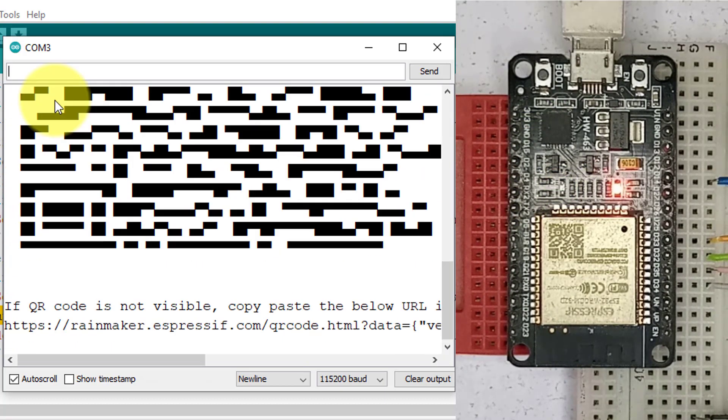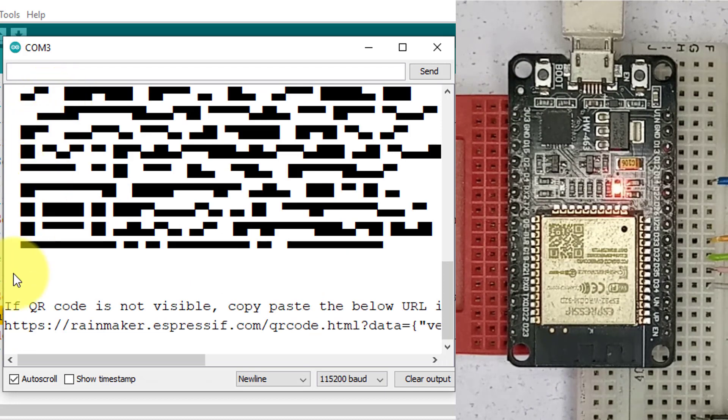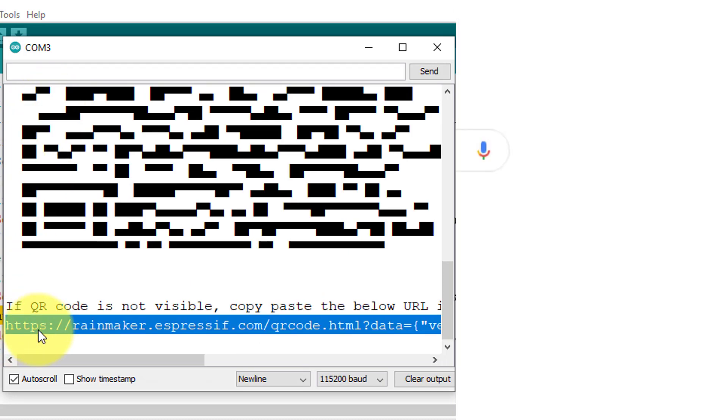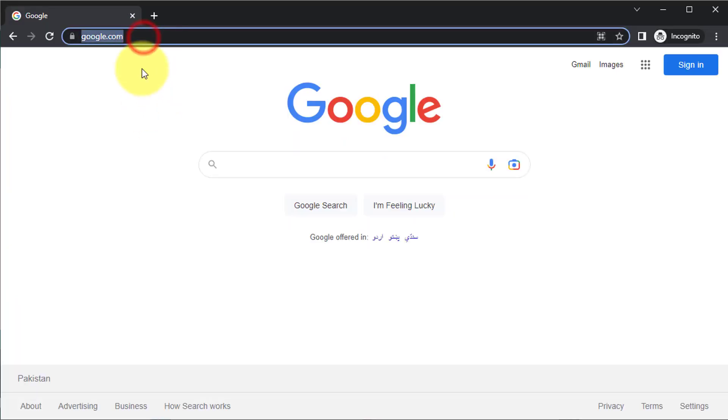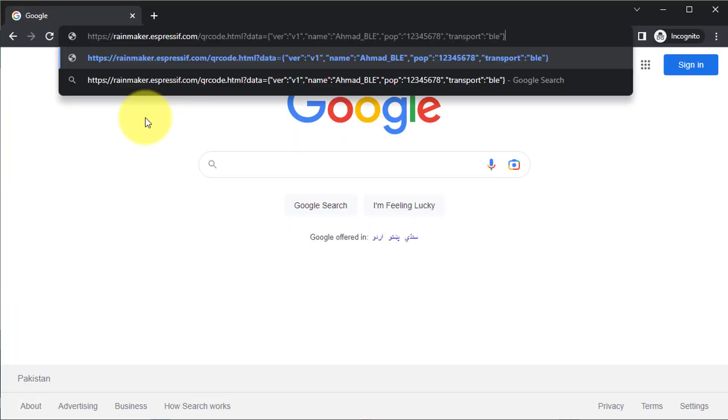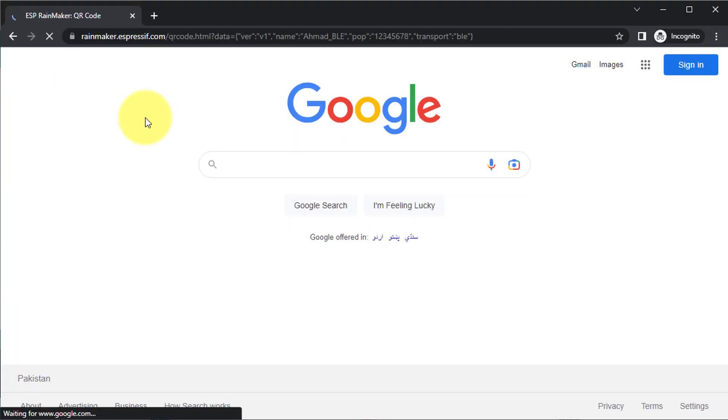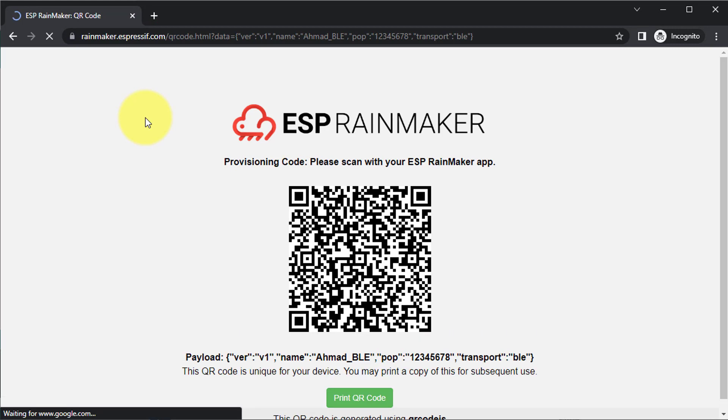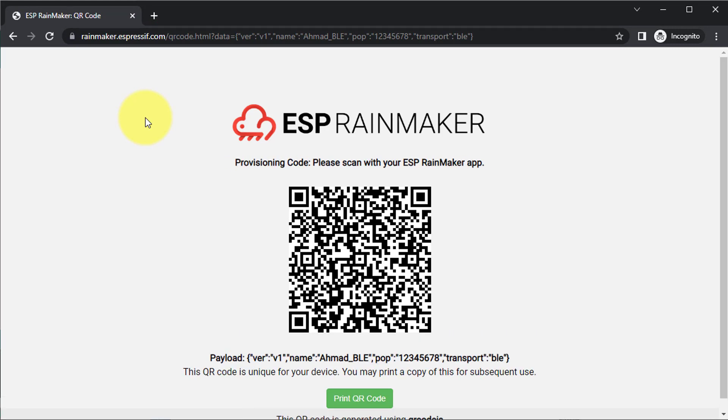Now, take a look at the serial monitor and you'll see a URL for a QR code. Just copy this URL and then open it in any web browser such as Google Chrome. You can see the QR code is generated.